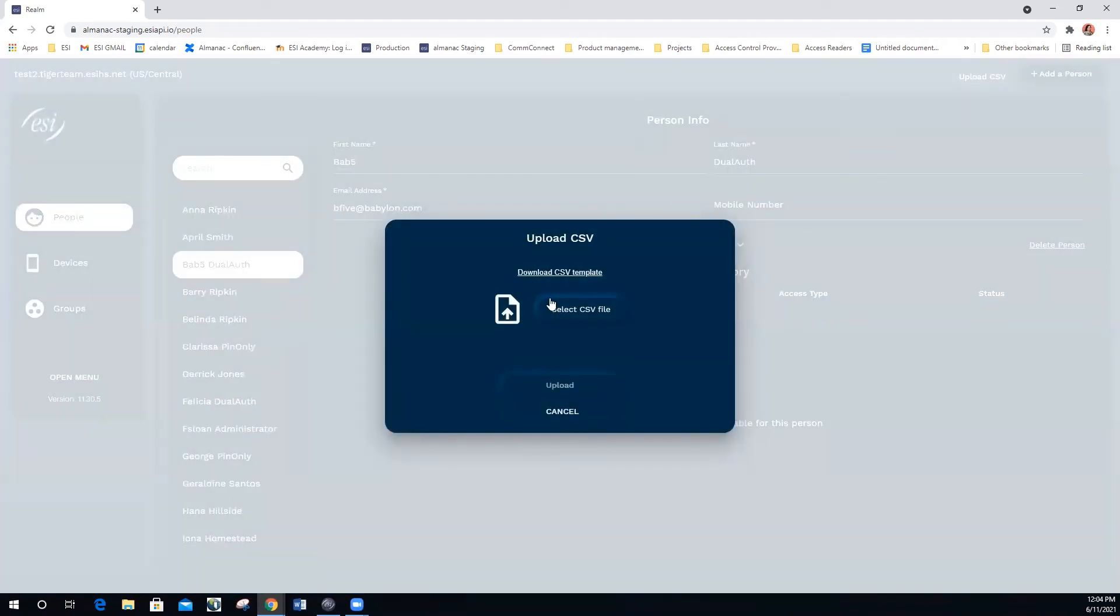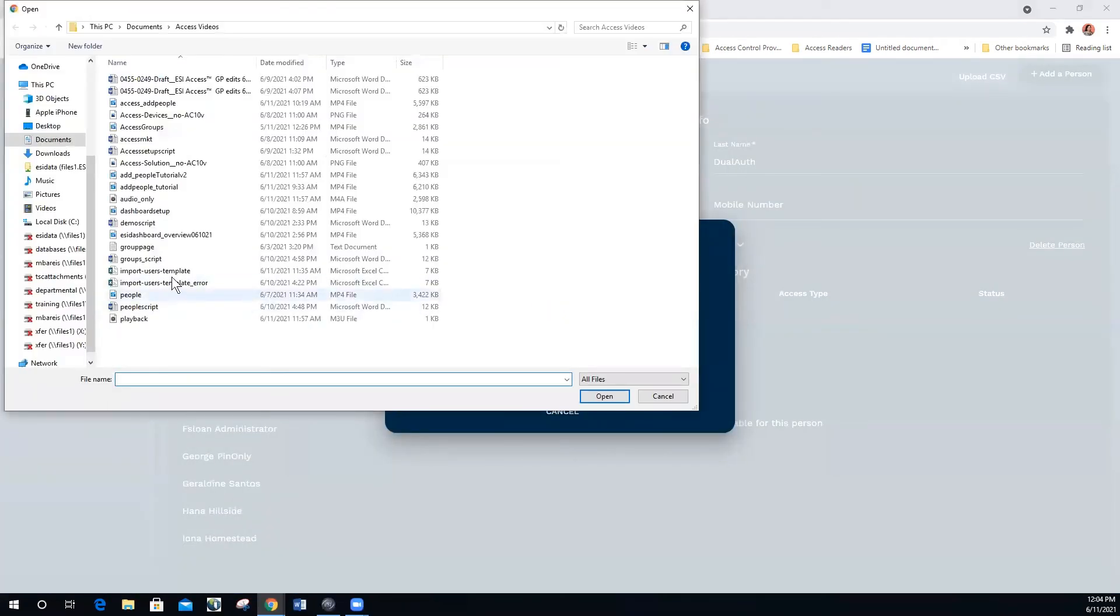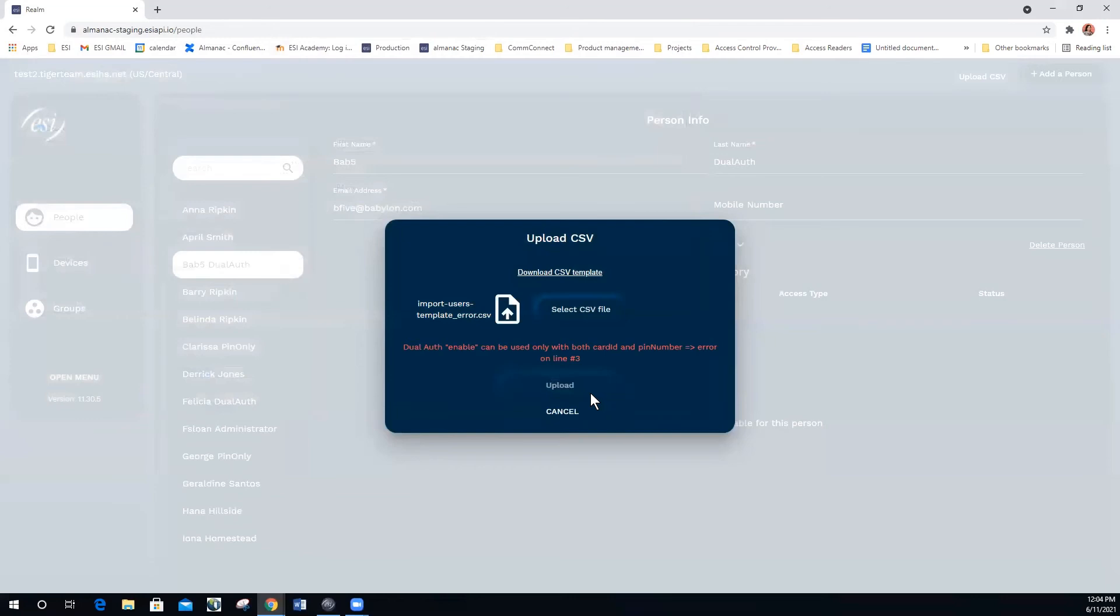If I were to enter a bad file, I get a red message with an error on line three. The import stops on the first error that it finds. The upload is not enabled, so you are not able to upload a bad file.